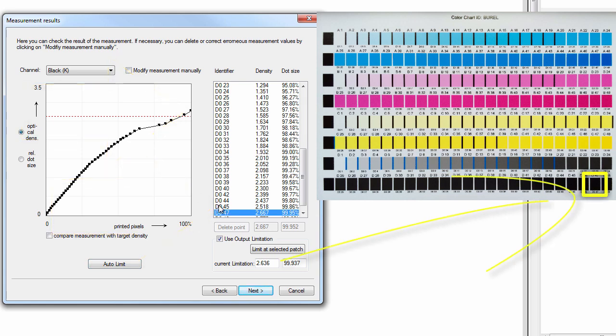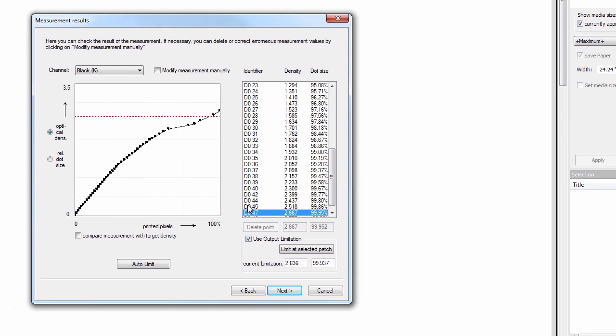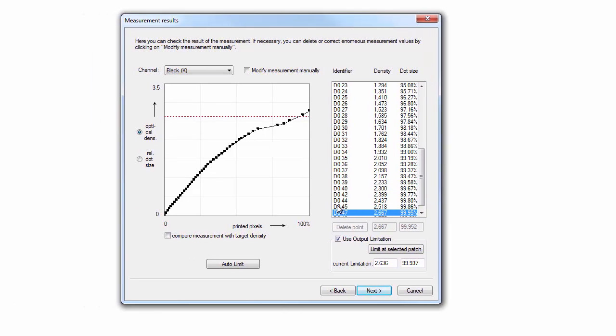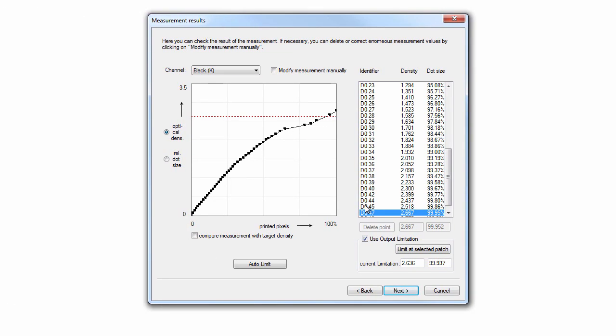If you think that the limitation needs to be adjusted, just go ahead and manually change the ink limitation.